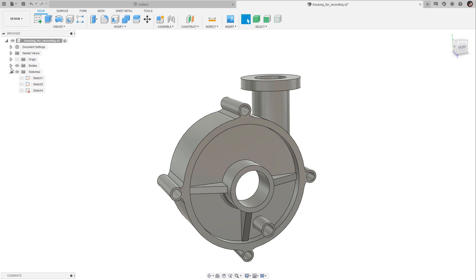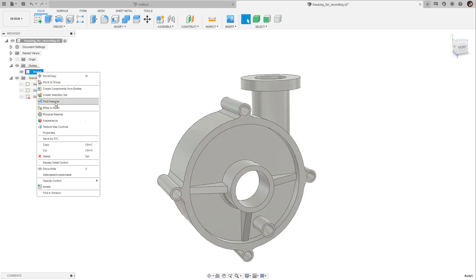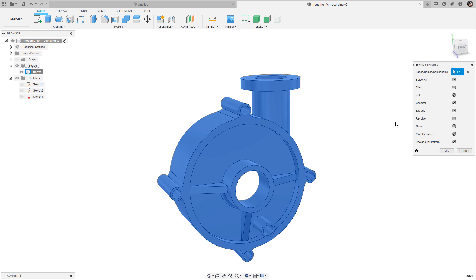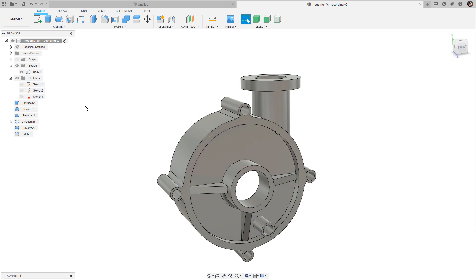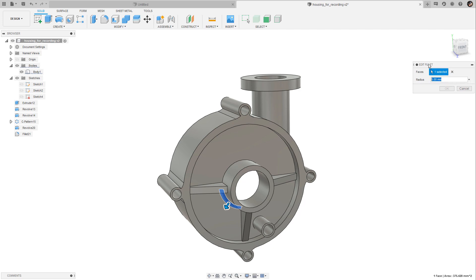You can select and delete features from the browser tree. You can also open the bodies folder, right-click on the body, and select 'find features.' This brings up a dialog box and when you click OK, Fusion brings up a list of features it recognizes on the model — for example an extrude feature, a few revolve features, and probably these holes recognized as circular patterns. Unlike features in the timeline, you cannot double-click most of these to make adjustments, though the fillet might work — double-clicking it gives a dialog where you can change the radius.